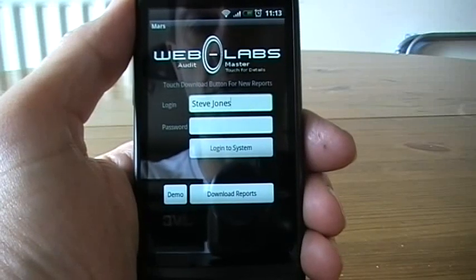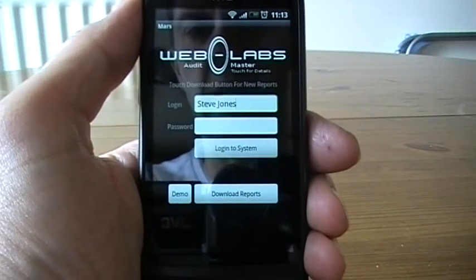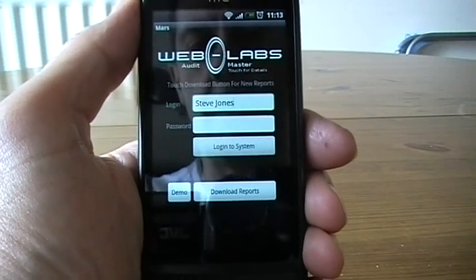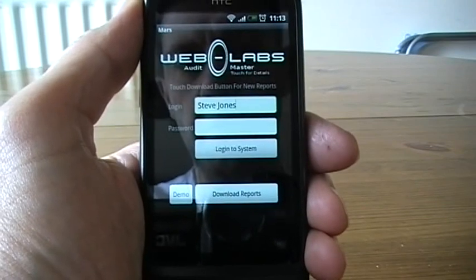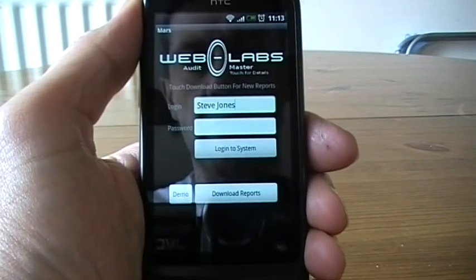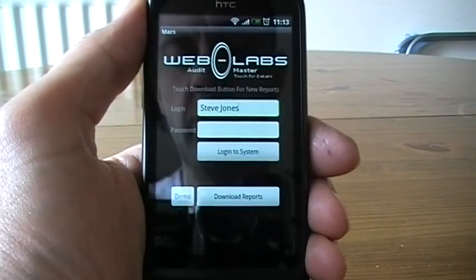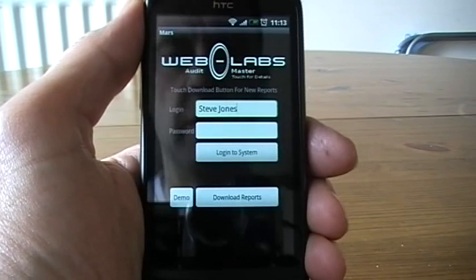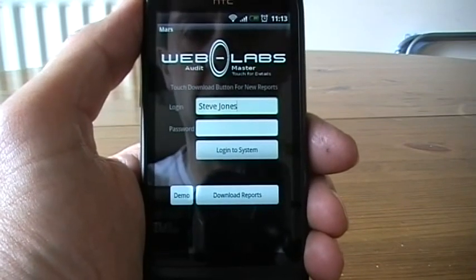This is Steve Jones. This is Audit Master from WebLabs. This is showing the Android 2.2 application for HTC mobiles. It works on all Android phones and also tablets as well.